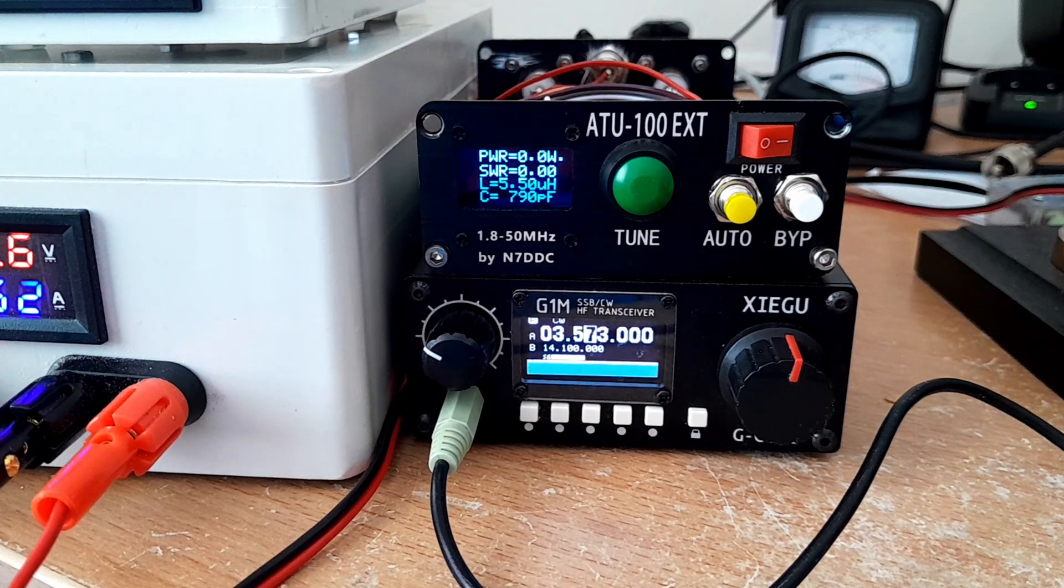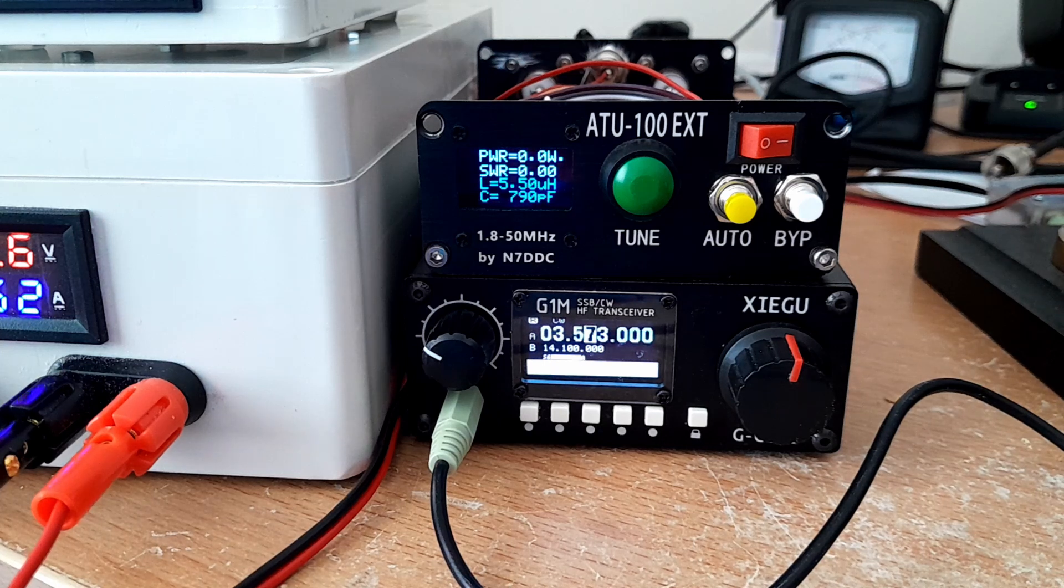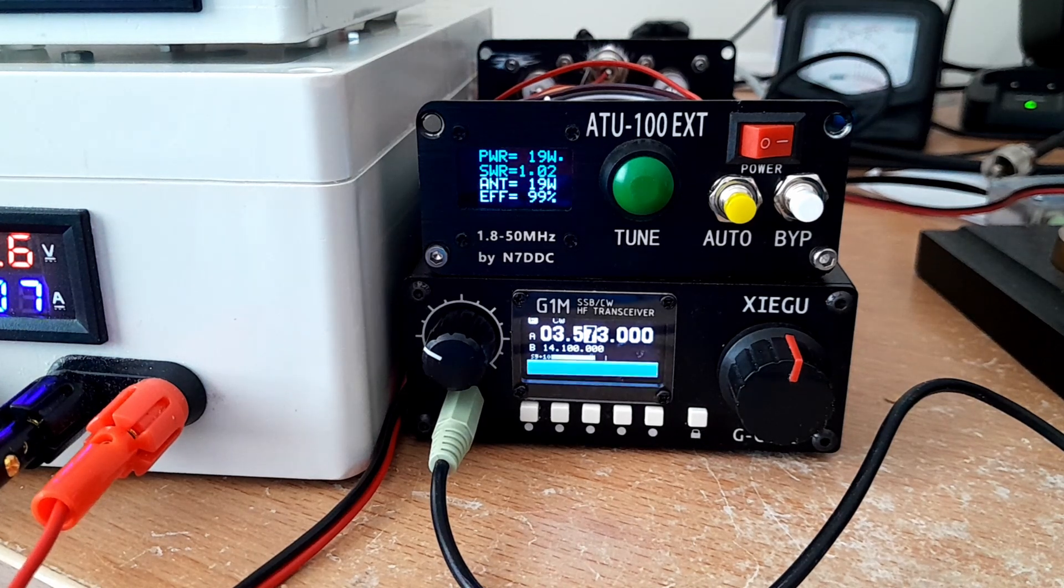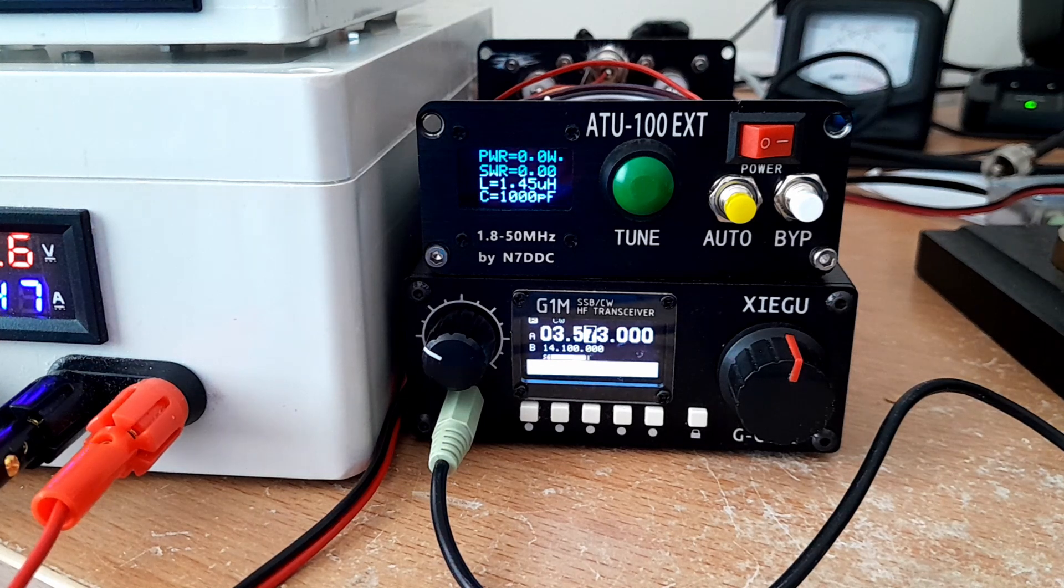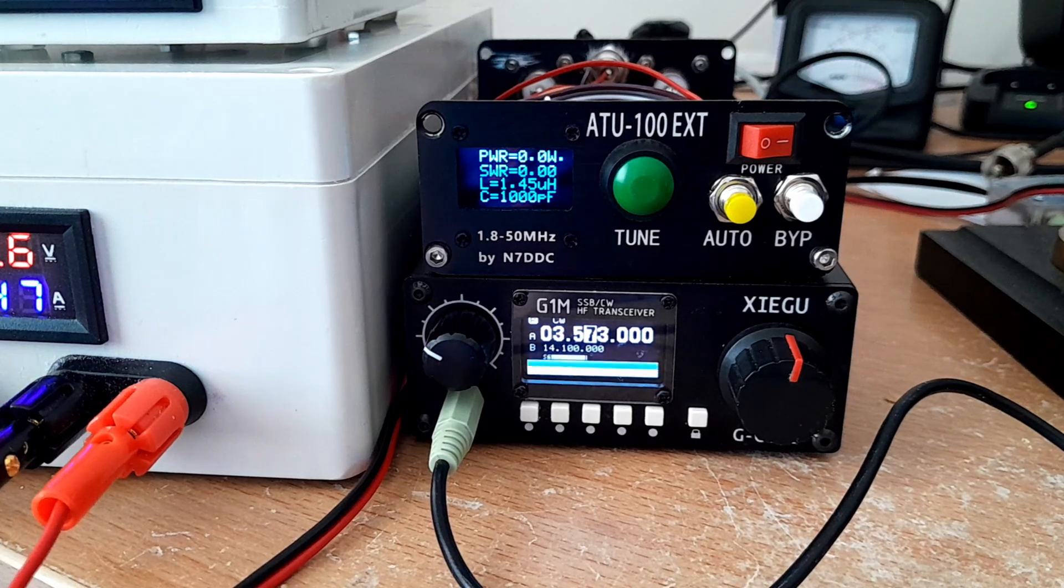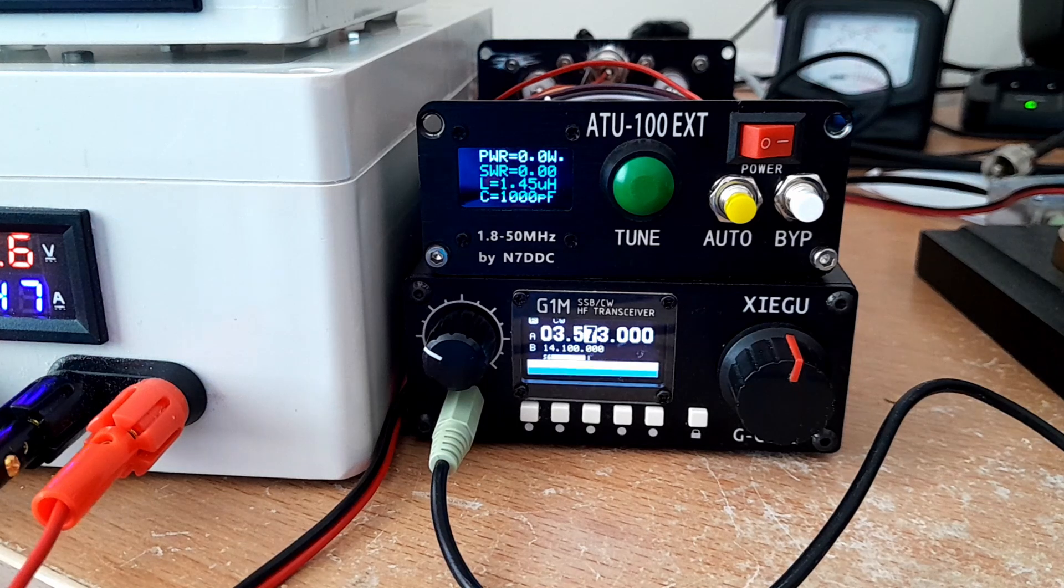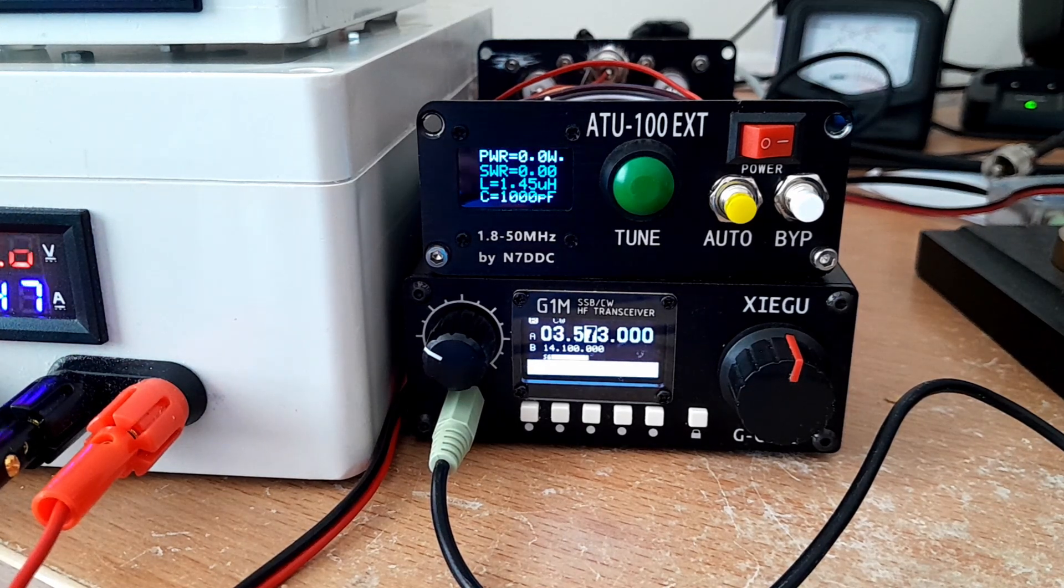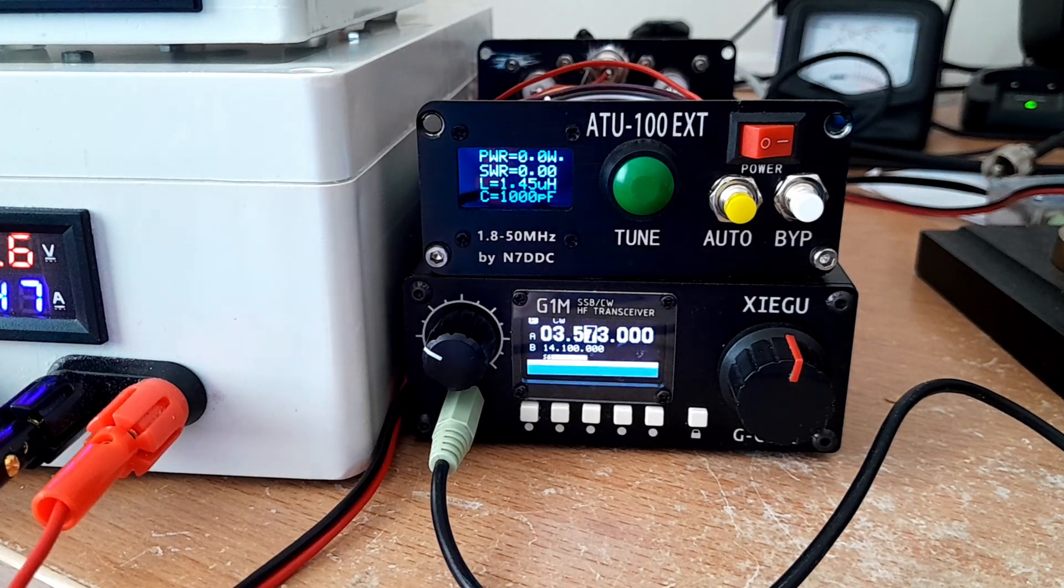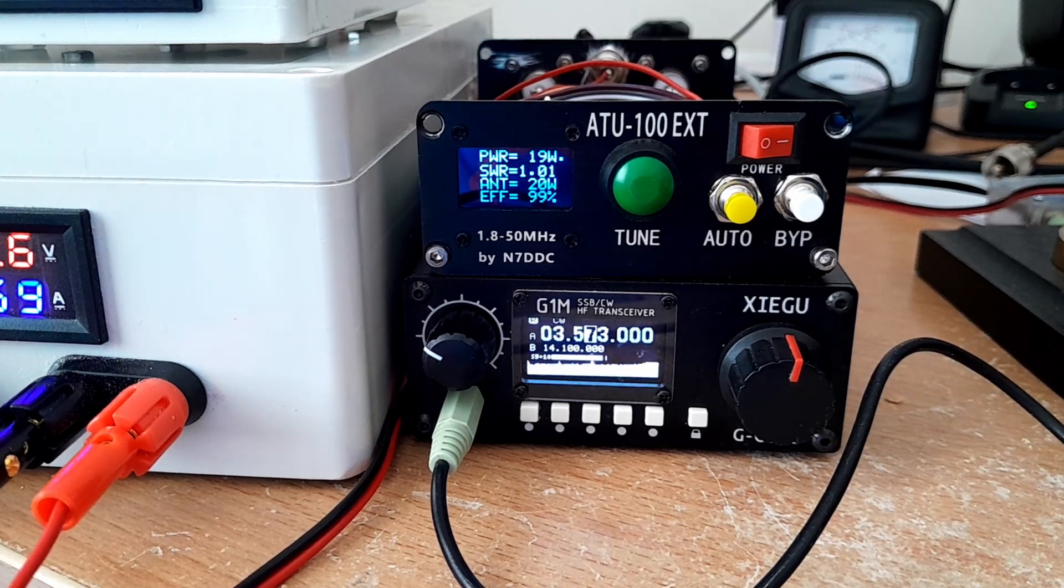The sweet thing about this is if you press transmit and the SWR exceeds 1.3 to 1, it'll tune. So if you heard the buzz from the relays, it goes through a sequence and it does a binary search. So it drops in binary values of both inductance and capacitance, and according to what the SWR bridge returns, it makes a decision whether to add or remove that load, whether it's capacitive load or inductive load. Indeed it does that and it does it really quickly. If I press this a second time it won't do it now.